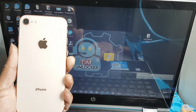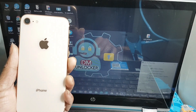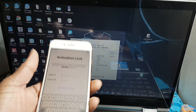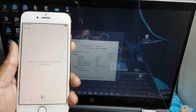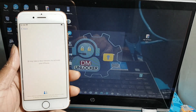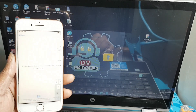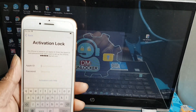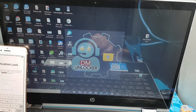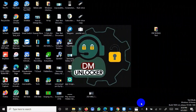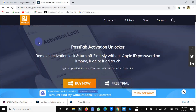Hi viewers. In this video I am showing you how to unlock iCloud activation lock with passpub iCloud unlocker tools. It's super easy and I will show you step by step how it works. Look, my device is iPhone 8 with iCloud activation lock. I will show you how to unlock with passpub unlocker tools. First, you can click my description below to free download passpub activation unlocker.